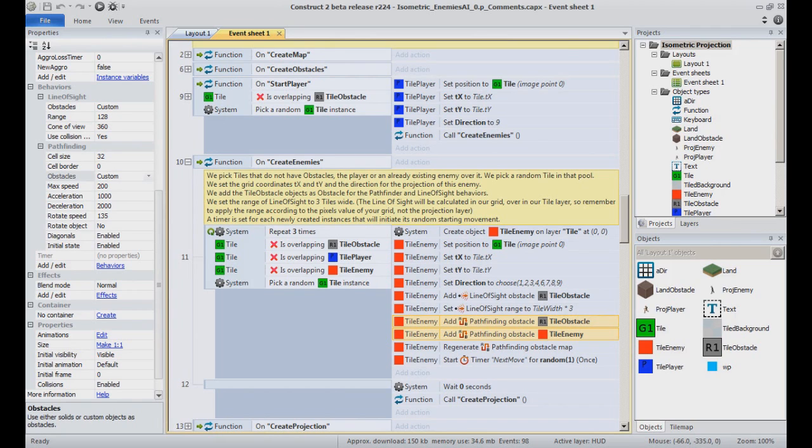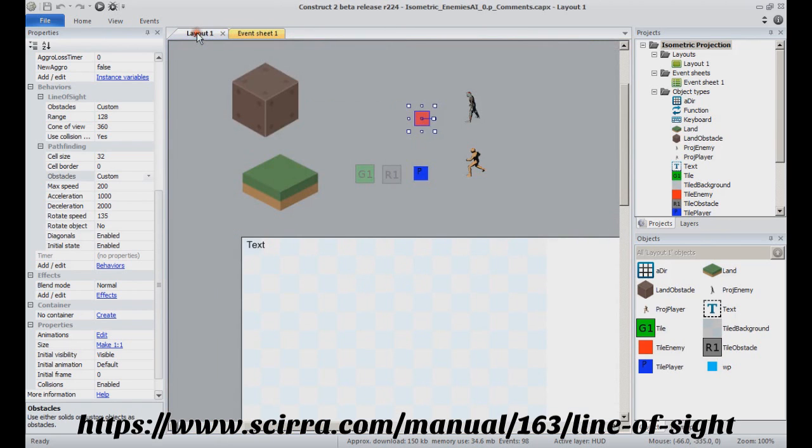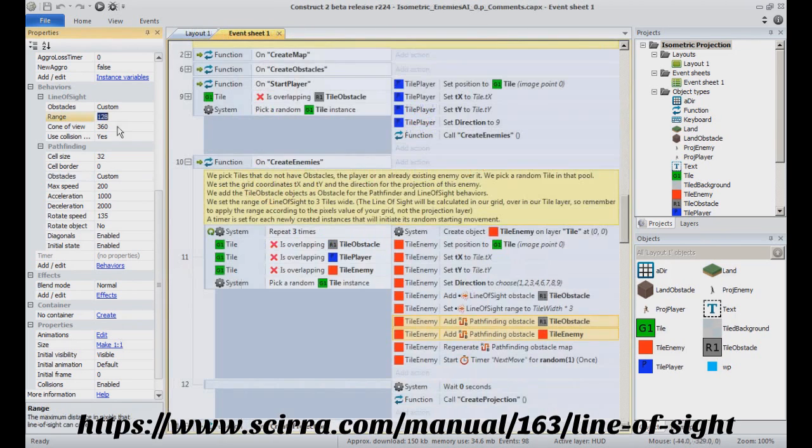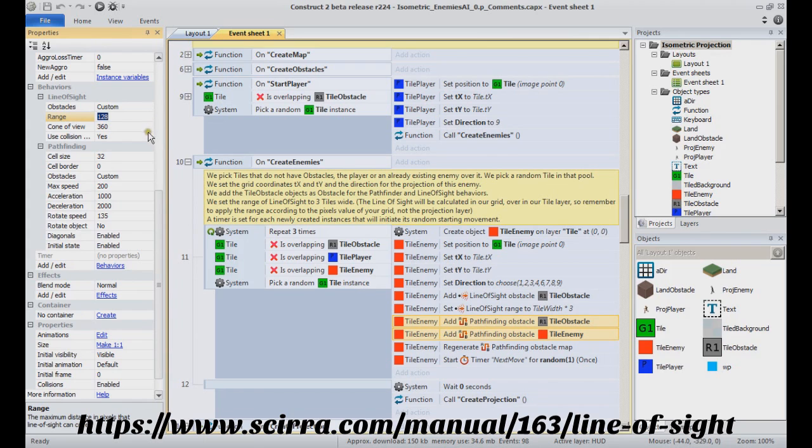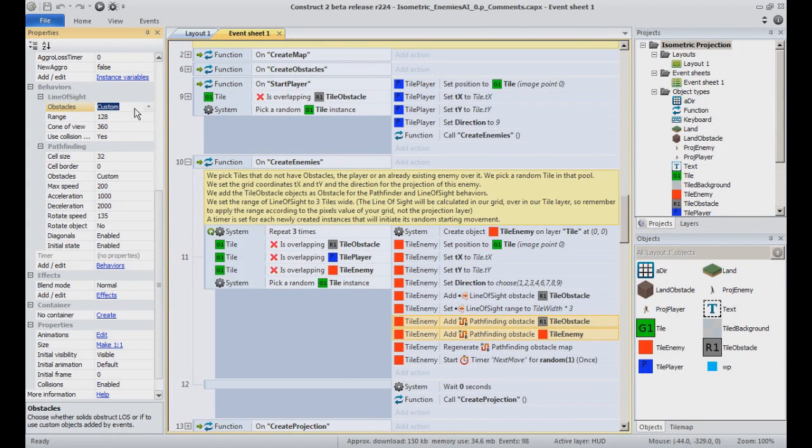In addition to that, we also have the line of sight behavior which has the same obstacles as the pathfinding behavior and will be used to determine if the main character is ever in range of view of the enemy. If it is, we will pass our enemy in a state of aggro and set it to follow the character instead of randomly moving around. That's for the theory.